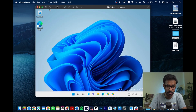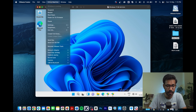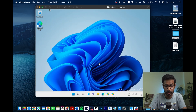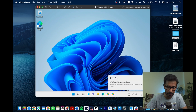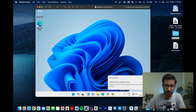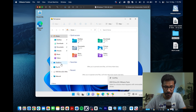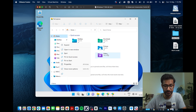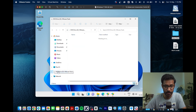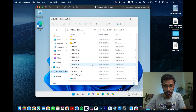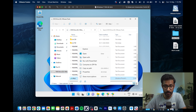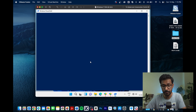The next step is to install VMware Tools. Go to the Virtual Machine menu and click Reinstall VMware Tools. Your CD/DVD drive will become visible. Open File Explorer, navigate to the CD/DVD drive, find the setup file, right-click it, and choose Open with PowerShell.